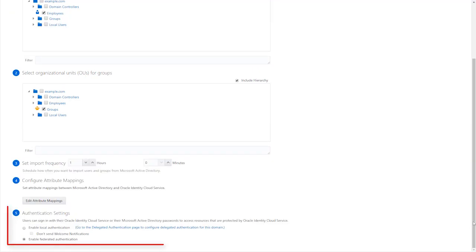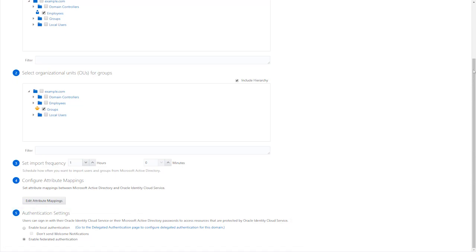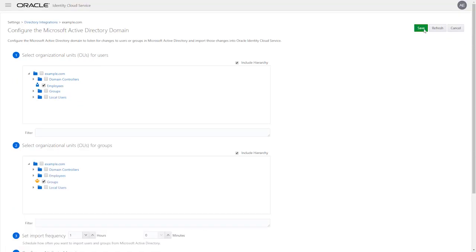In the Authentication settings, make sure Enabled Federated Authentication is selected and save the configuration.